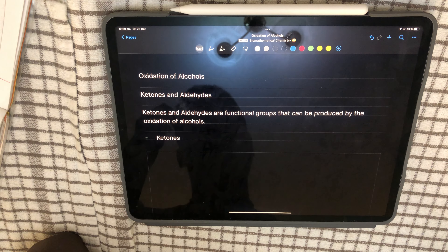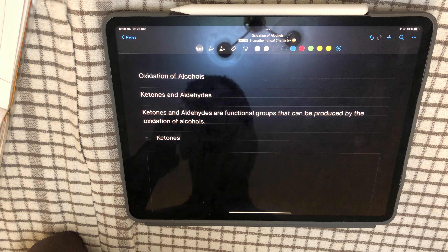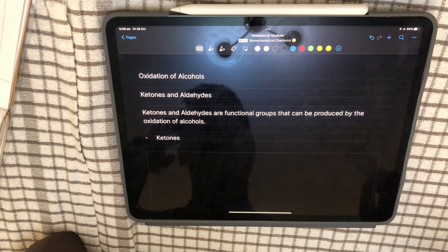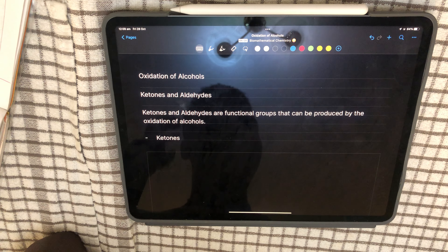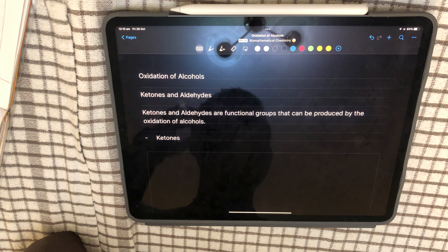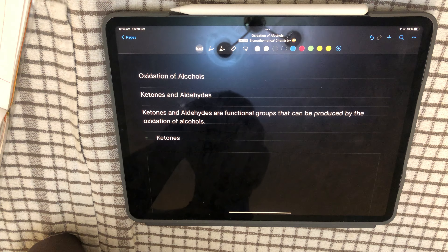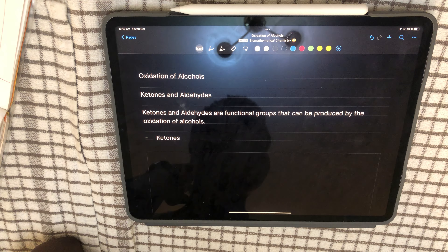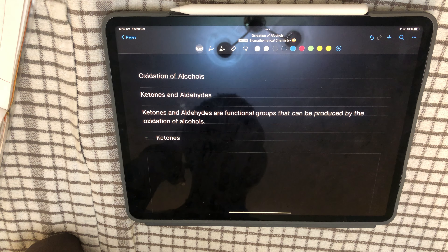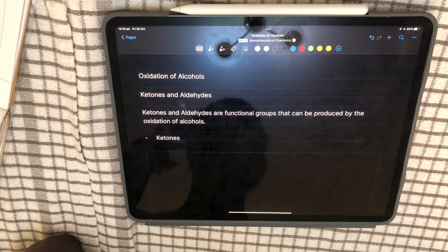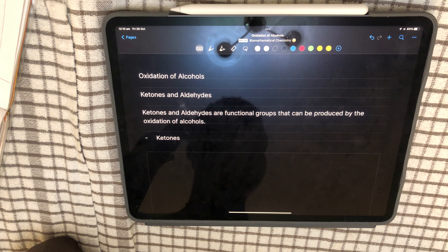Welcome to another video on AQA AS Chemistry. Today we're going to be doing a video on oxidation of alcohols. This is part one of two. We're going to be going through ketones and aldehydes, the naming of ketones and aldehydes, carboxylic acids, and the oxidation products from different alcohol reactants.